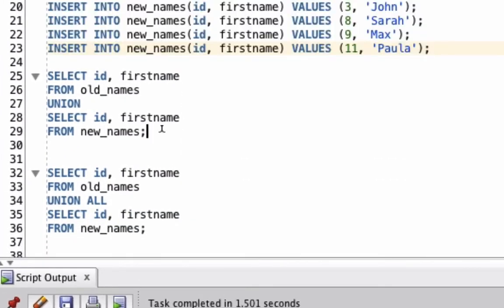Now, let's run our Union query. We're going to select the ID and First Name from the Old Names table. Then we're going to use the word Union and then select the ID and First Name from the New Names table.